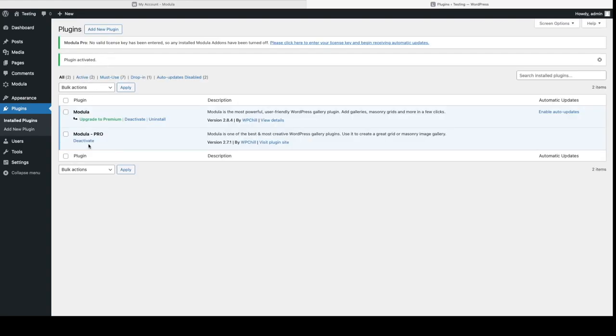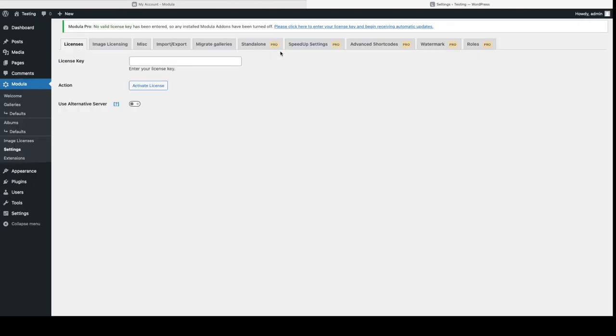And now we've got both plugins installed and we can already see we've got a message up top here that says no valid license key has been entered. So let's go ahead and do that right now.